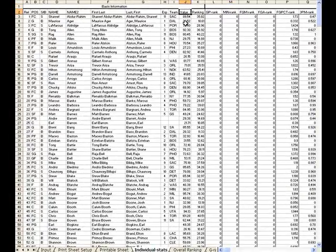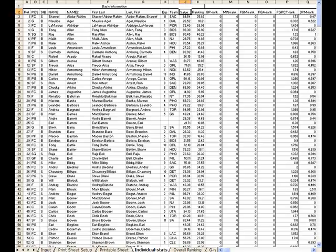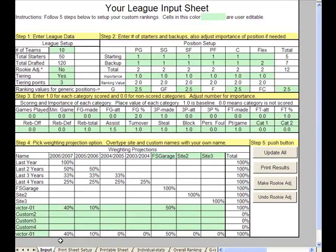Their value is their ranking multiplied by the value that we gave them for their position back on the input sheet. This is where that 2.5 and 2 values come from.